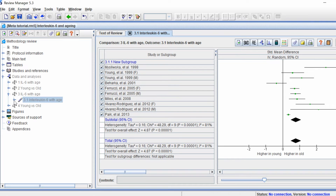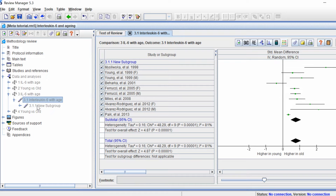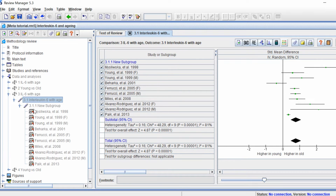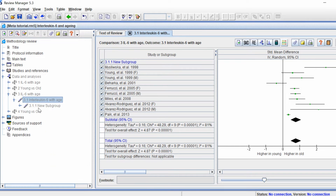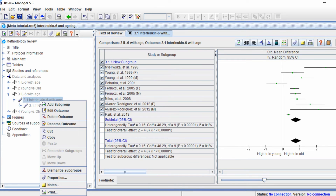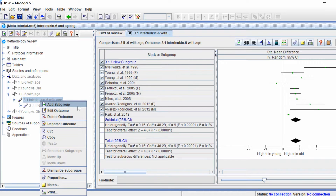Underneath the outcome in the tree view there is now a dropdown where the new subgroup has been introduced, and it currently contains all of the studies that were in the original analysis. To include another subgroup, I'm going to right-click on the outcome and then click 'Add Subgroup'.